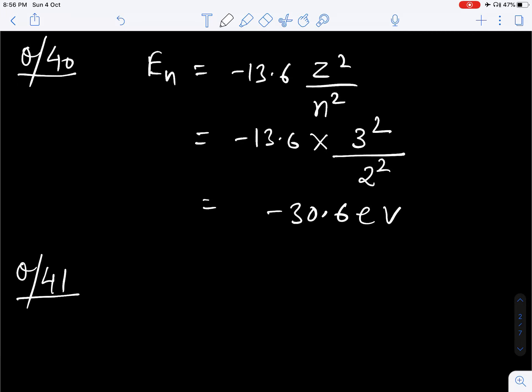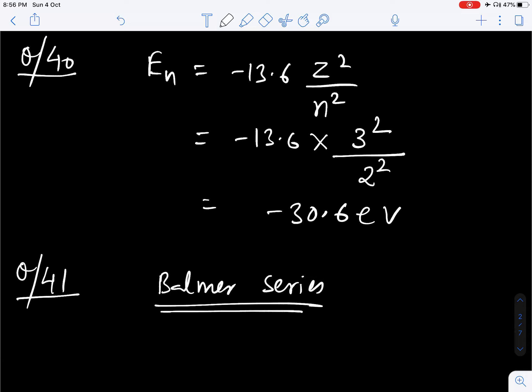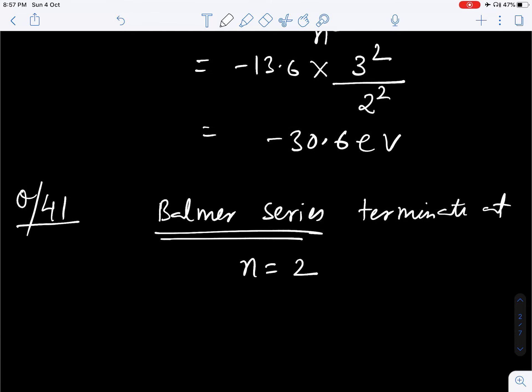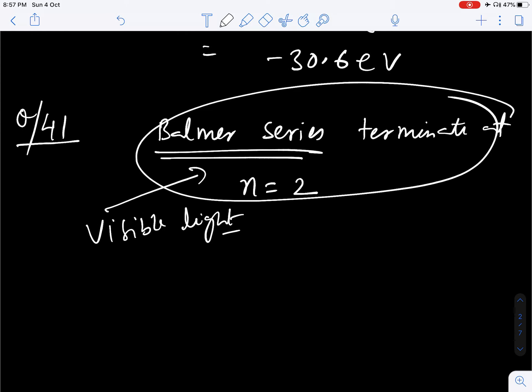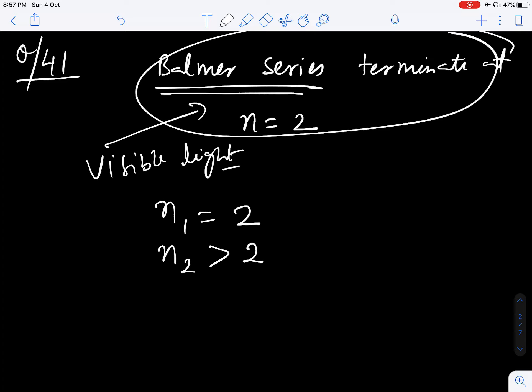Question number 41. How many of the following electronic transitions in atomic hydrogen spectrum lead to visible light? So visible light means the Balmer series lines fall in visible light. And in the Balmer series, you know that it terminates at n is equal to 2, and this corresponds to visible light. So for emission of visible light, n1 should be 2 and n2 should be greater than 2. That particular electron should fall on n is equal to 2. So correct option A is correct.